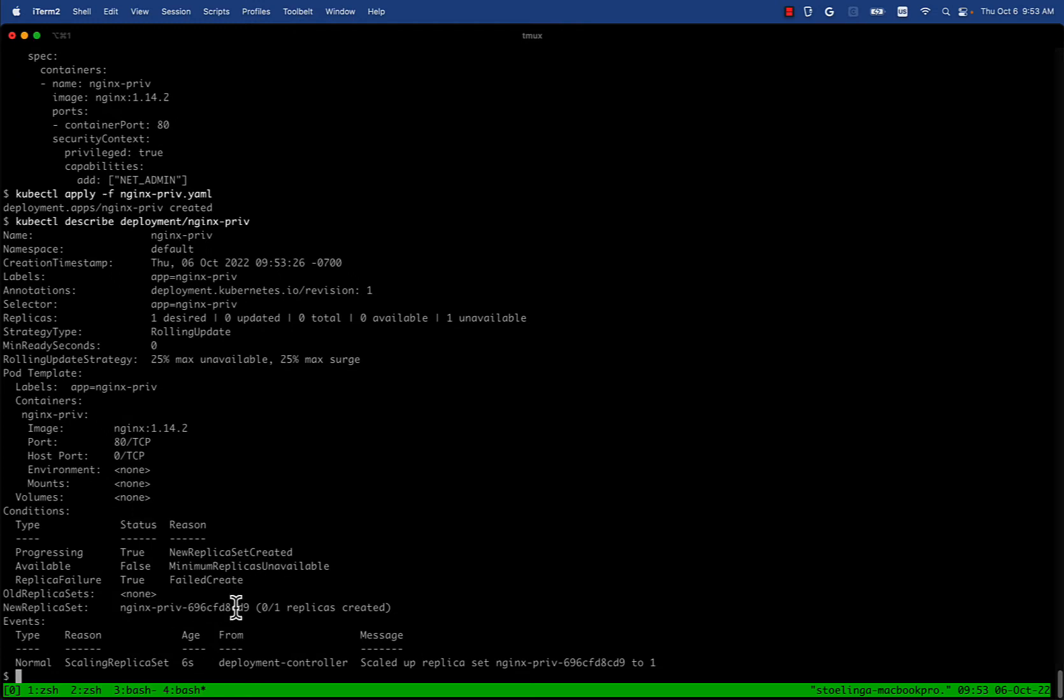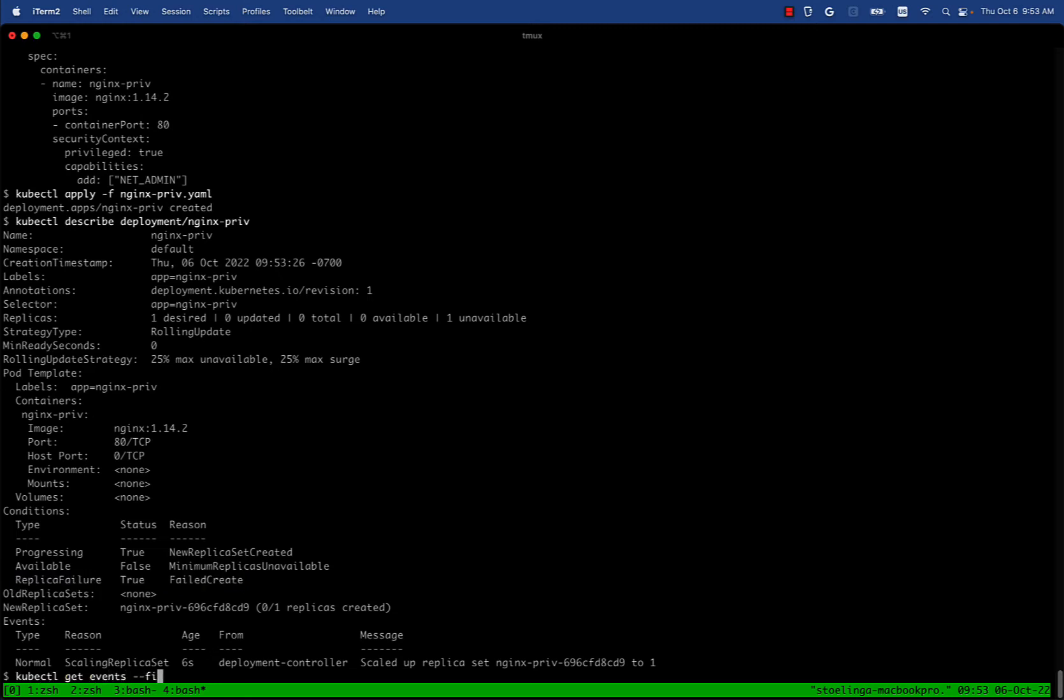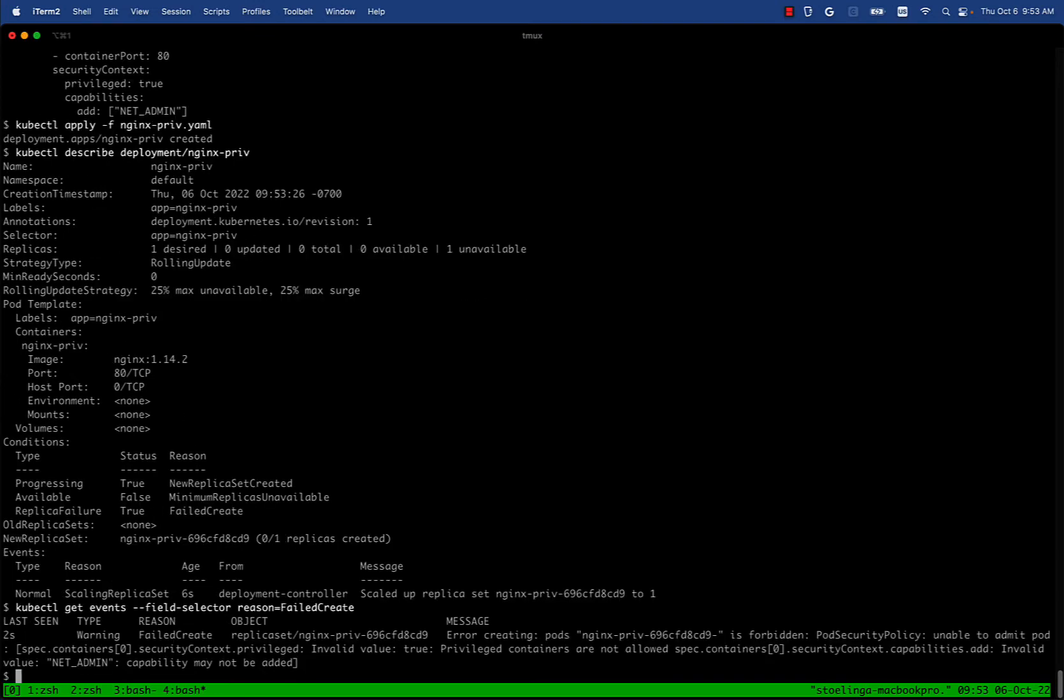It says failed to create. Let's take a look at the event logs to understand why it wasn't able to create. There we go, we see an error creating pod nginx-privileged - it's forbidden by pod security policy. So that's great. We're seeing the PSP that we defined being effective in preventing privileged pods.